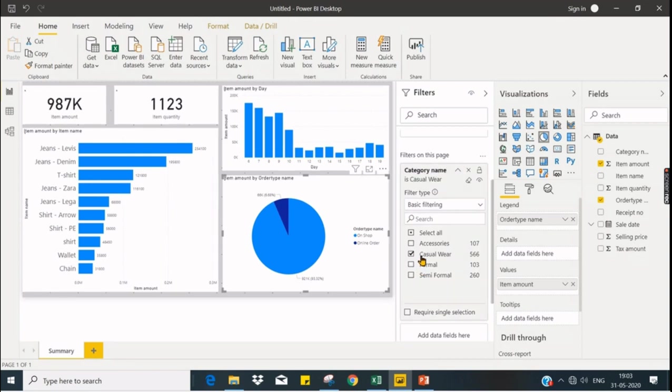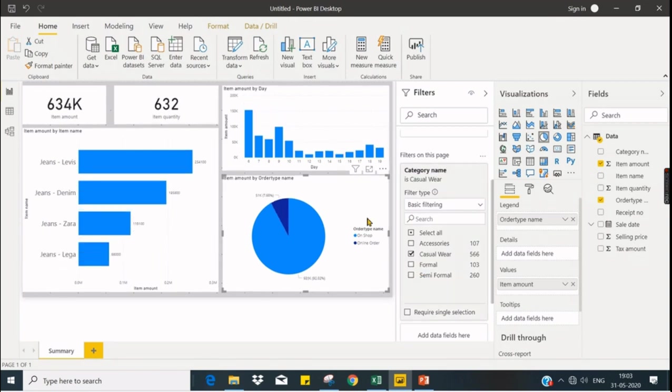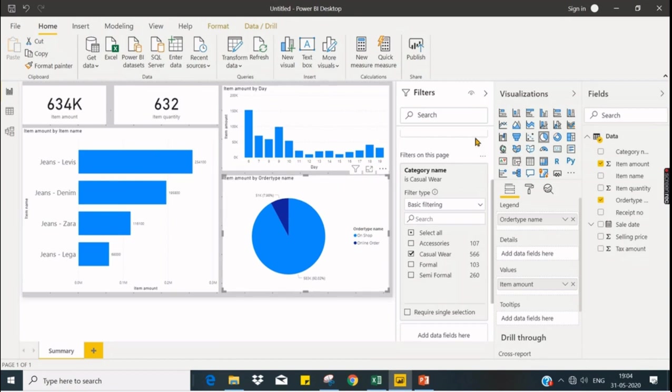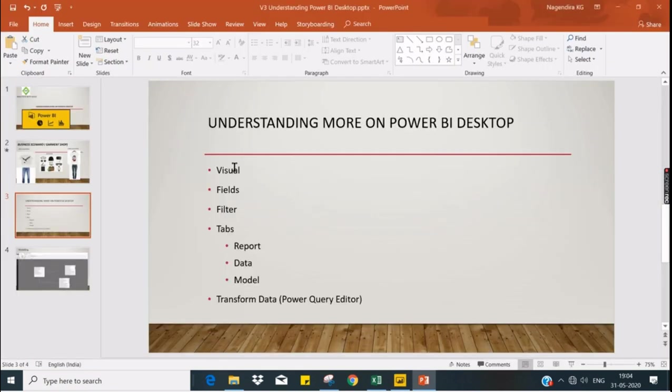Let's see casual wear. It also filters. The entire page is filtered based on the filter you applied. So this is about filters.